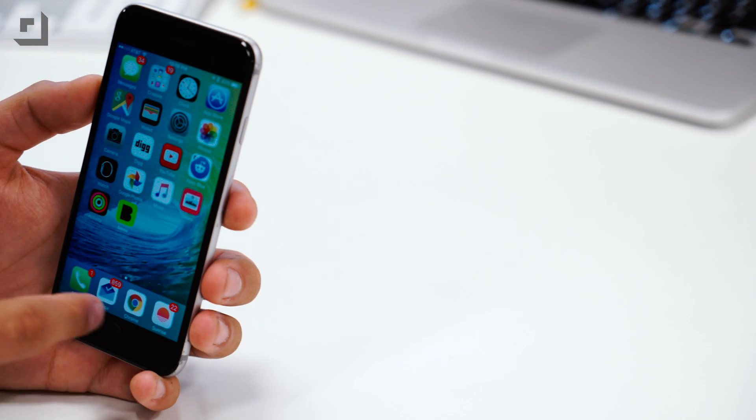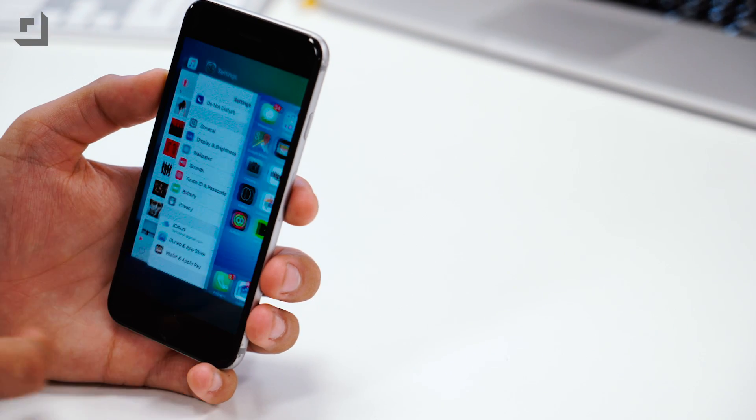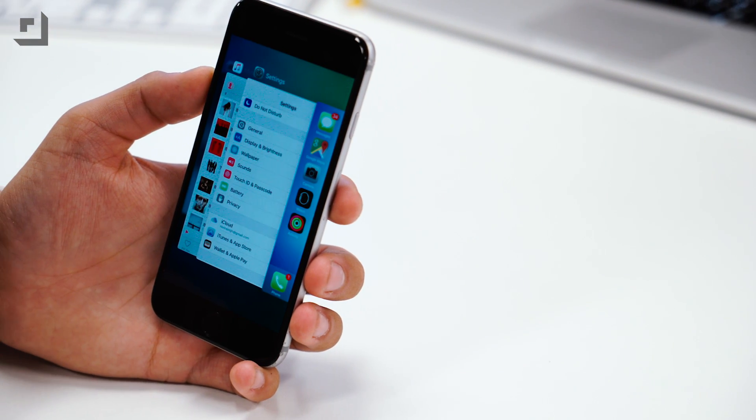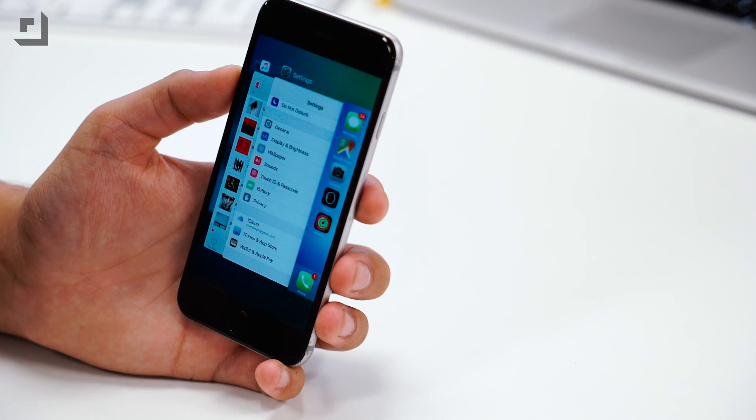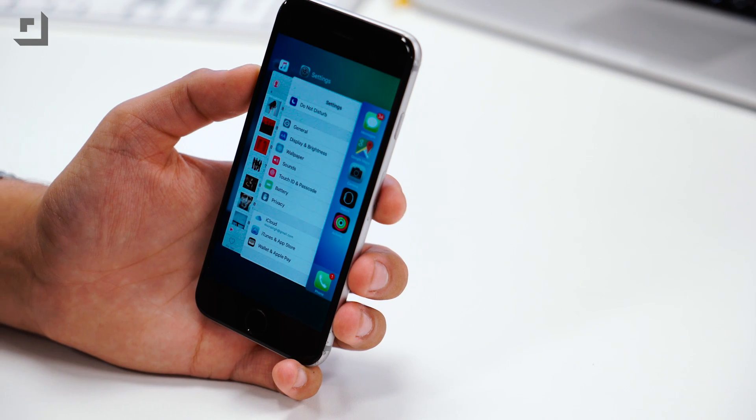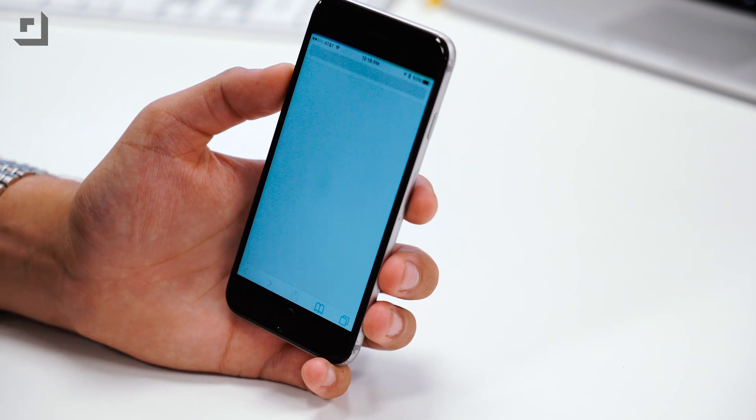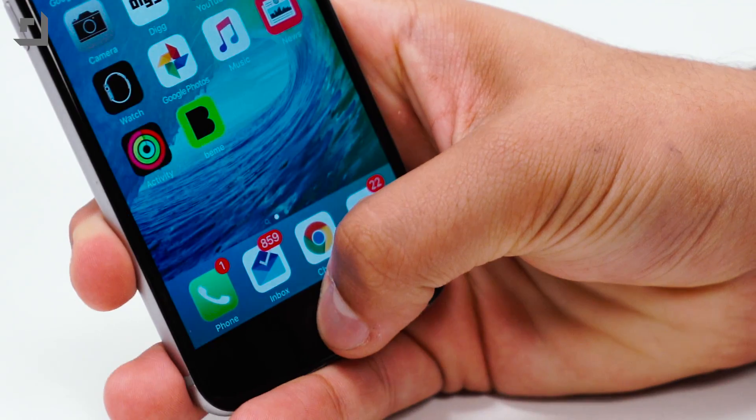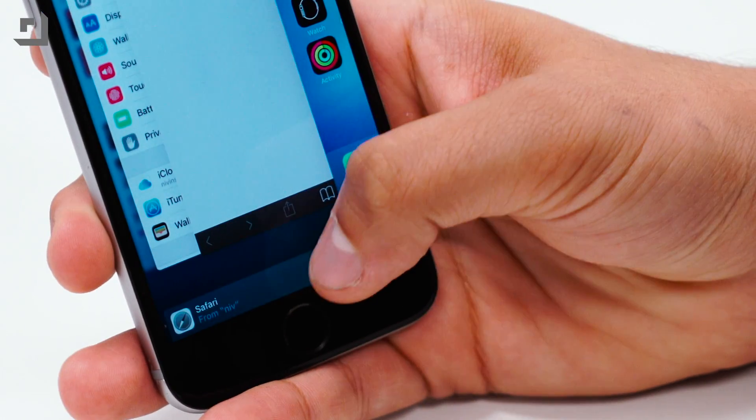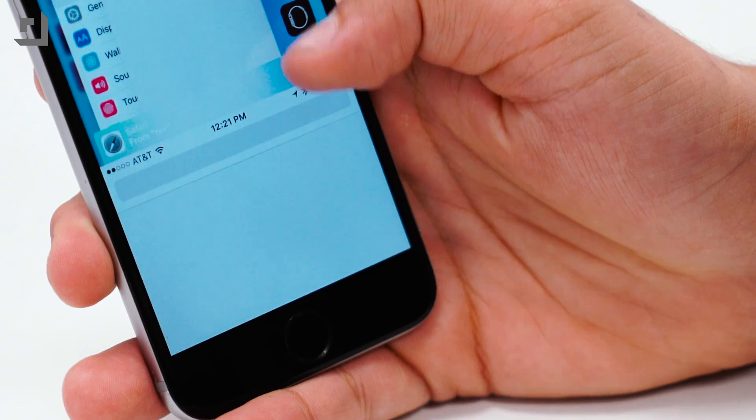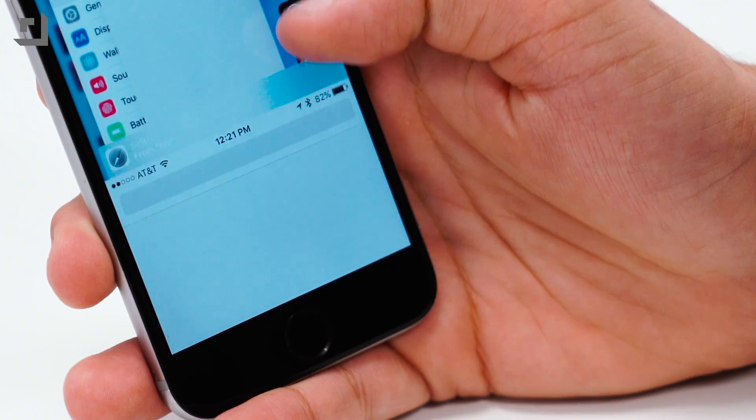In iOS 9 Apple also updated Handoff's UI. Instead of displaying a card along with your other apps in the app switcher, there's now a banner that'll pop up in the bottom which you can either slide up or tap to activate Handoff.